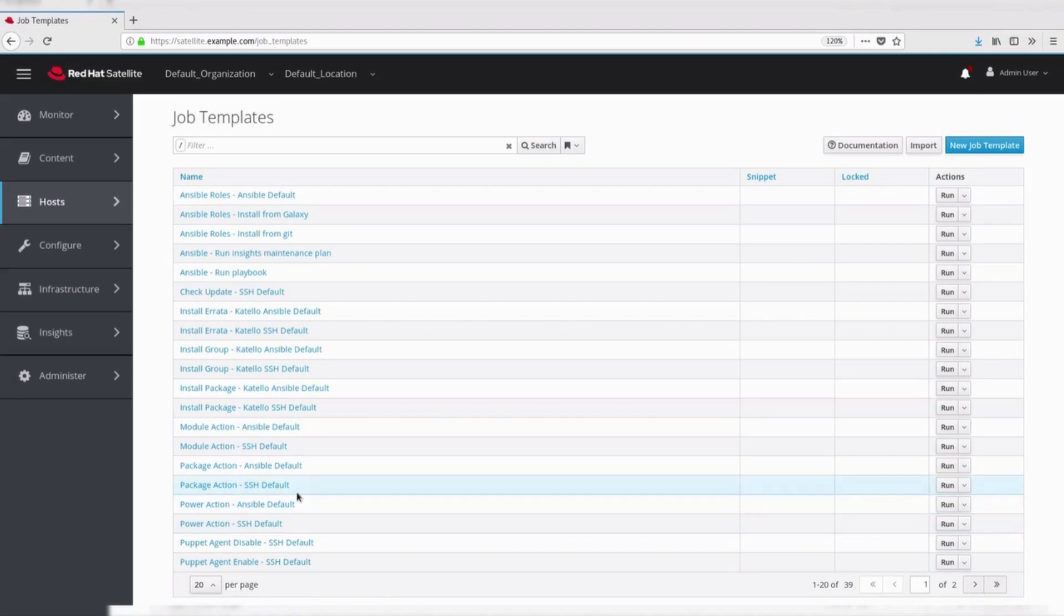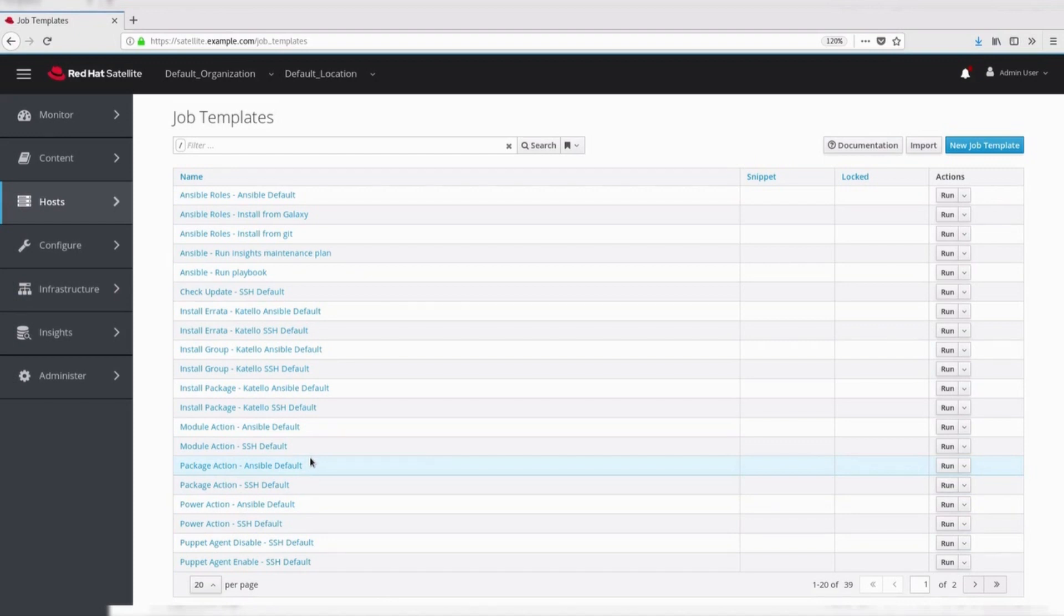Package. These templates are used to perform package related action. Install, update and remove actions are included by default.